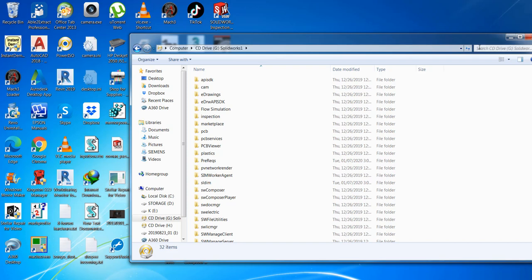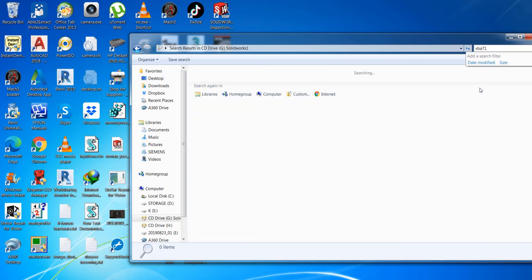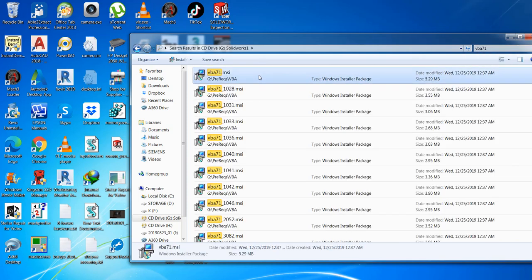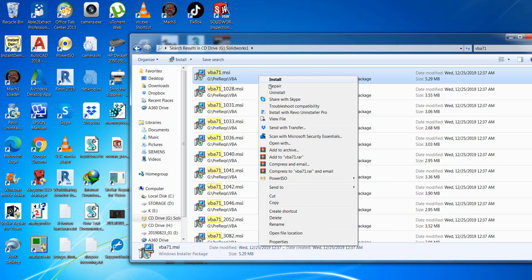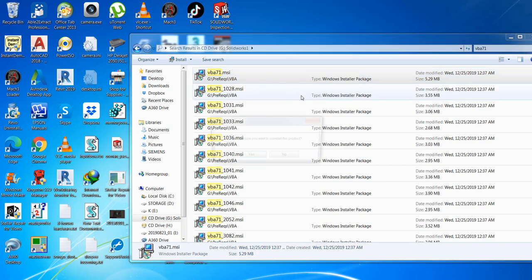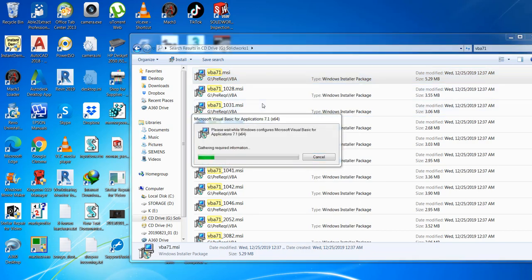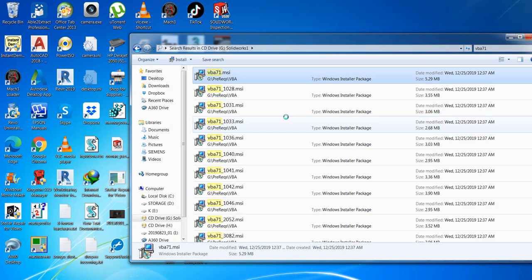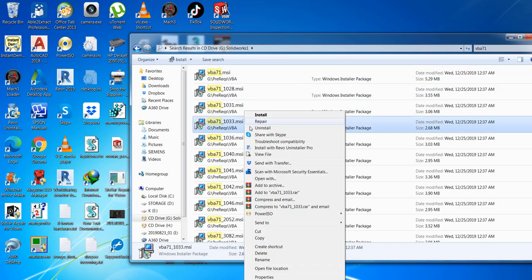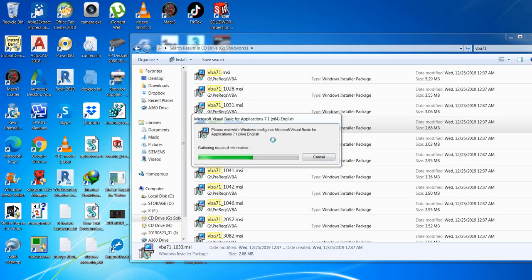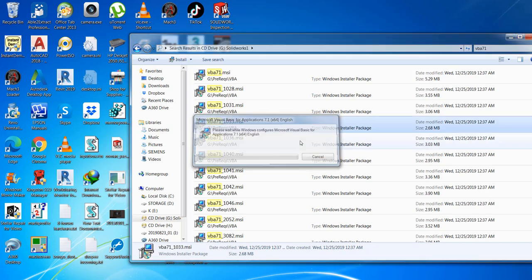So what I did, I navigate to SolidWorks program installer, then look for vba71. After looking for the vba71, I installed it first and tried the program again.